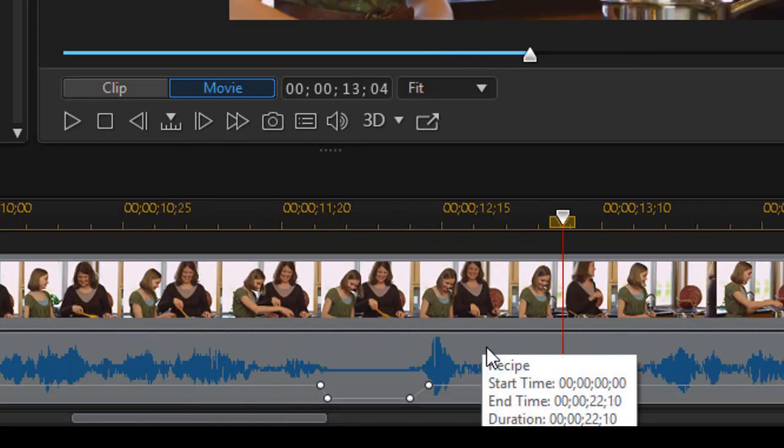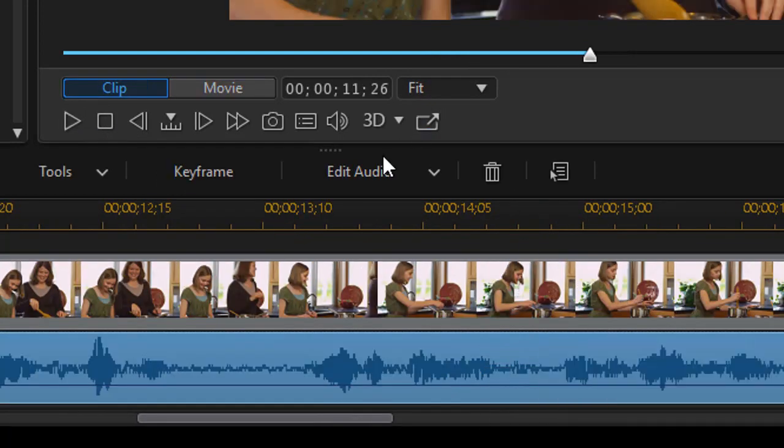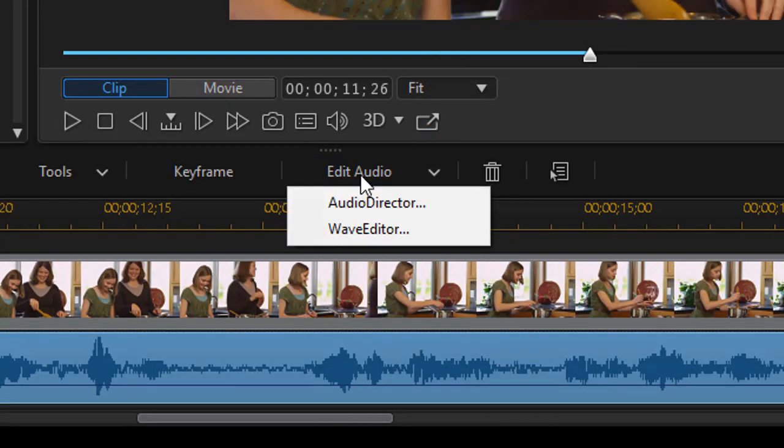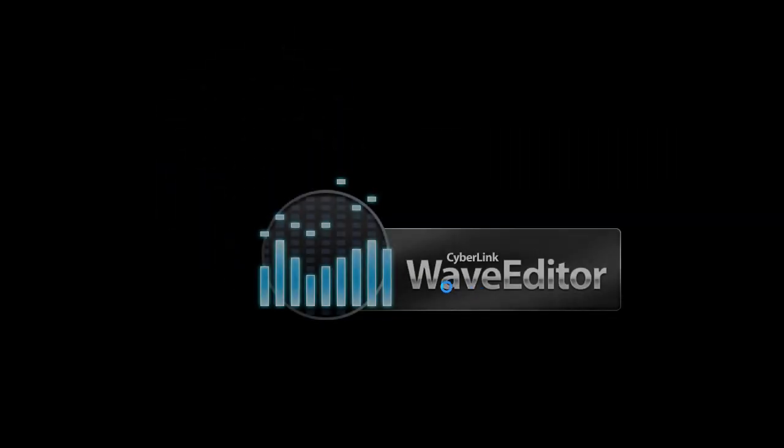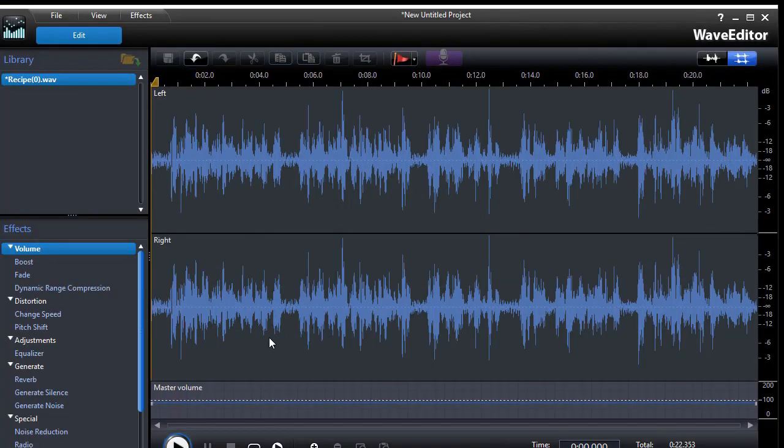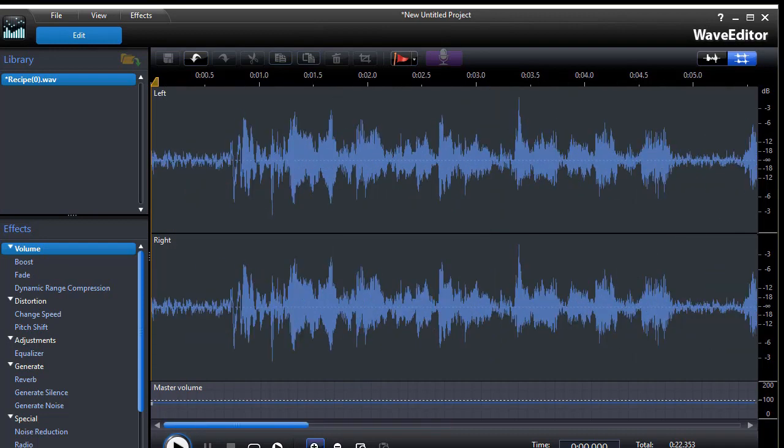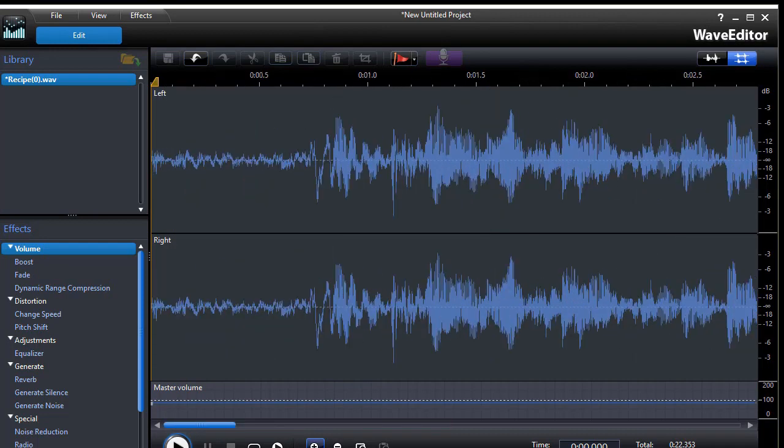Let me give you a third option. We'll click on edit audio and go to the wave editor. If you have a copy of Cyberlink that does contain the wave editor, obviously you can use the same technique. I'm going to magnify my audio wave a little bit and we'll go ahead and play it.